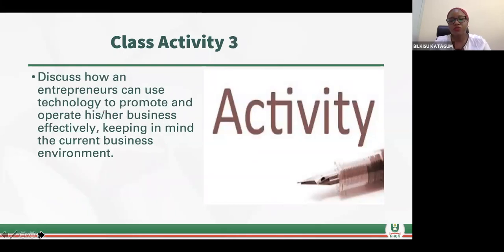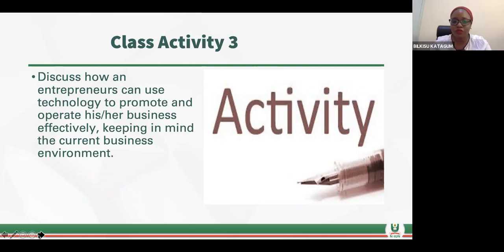I also want you to discuss how an entrepreneur can use technology to promote and operate his or her business effectively, keeping in mind the current business environment. What do you think? How can they actually use technology to their advantage?